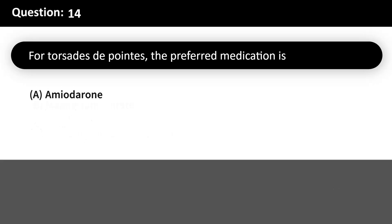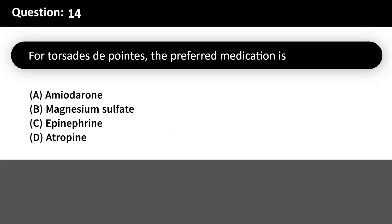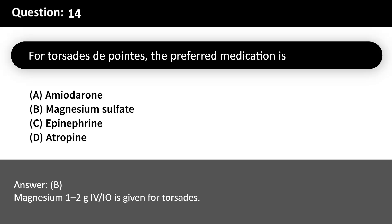For torsades de pointes, the preferred medication is: A. Amiodarone. B. Magnesium sulfate. C. Epinephrine. D. Atropine. Answer: B. Magnesium 1-2g IV/IO is given for torsades.